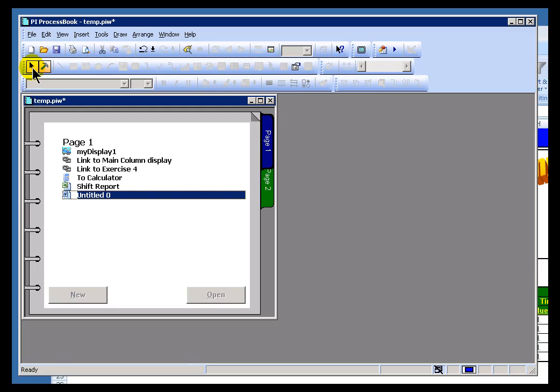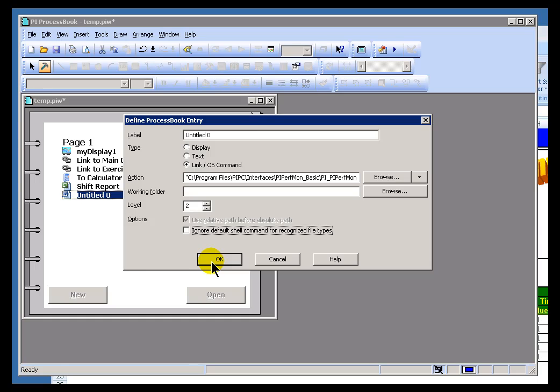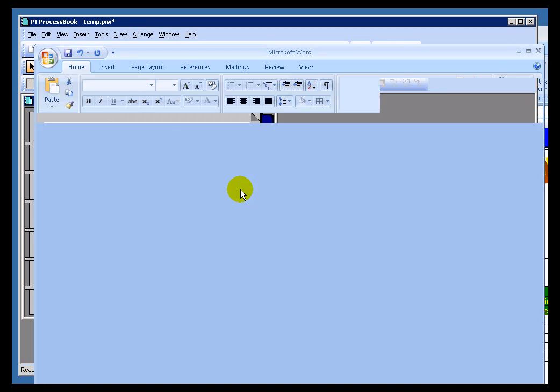But for right now, there's an easy work around. If you just disable that button, or just uncheck this checkbox, so that it will no longer ignore the Shell Command. And when you double-click on this, it will launch the Appropriate Command.